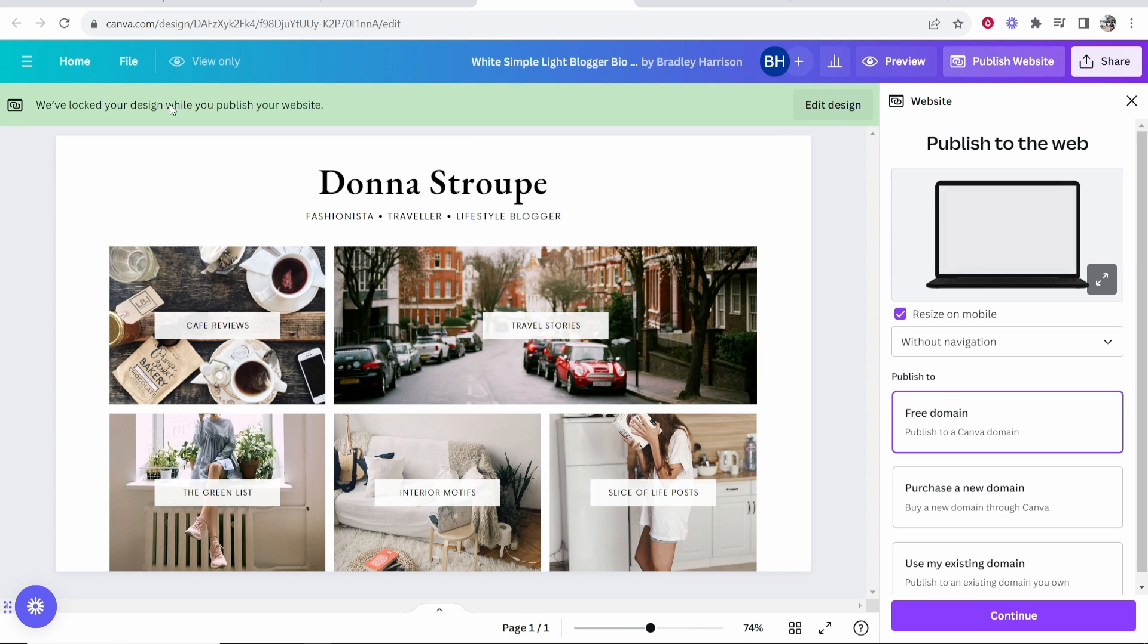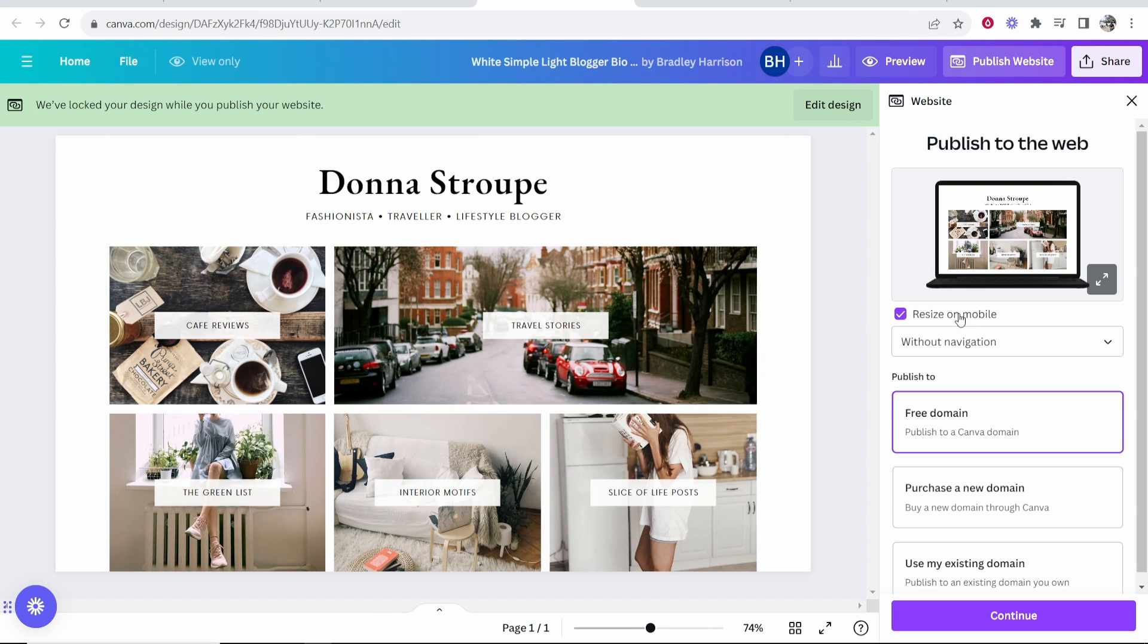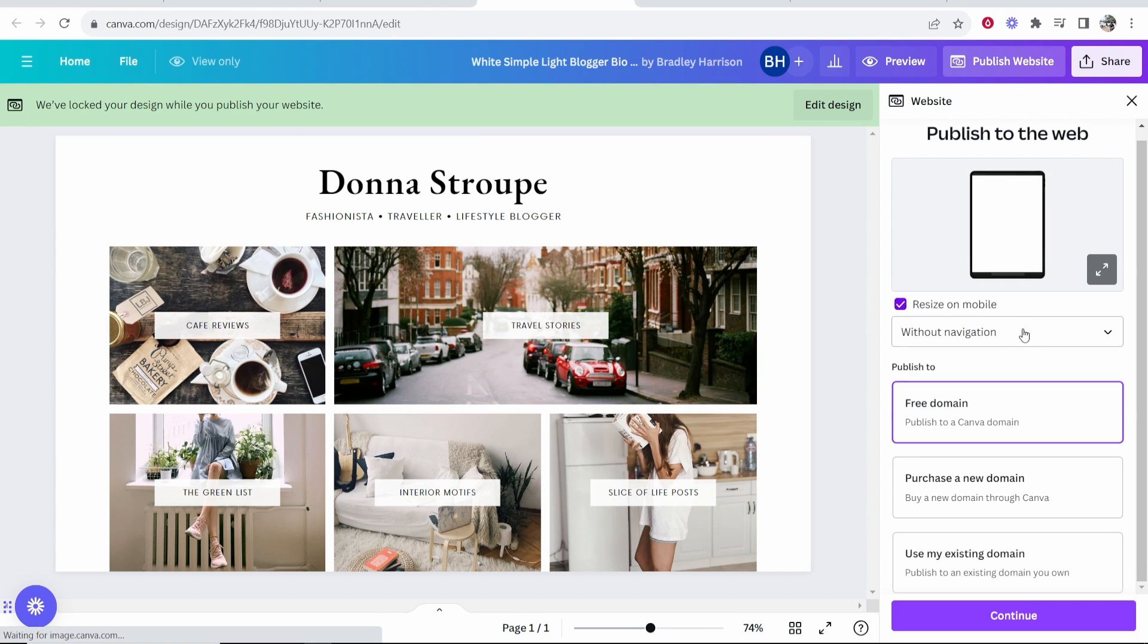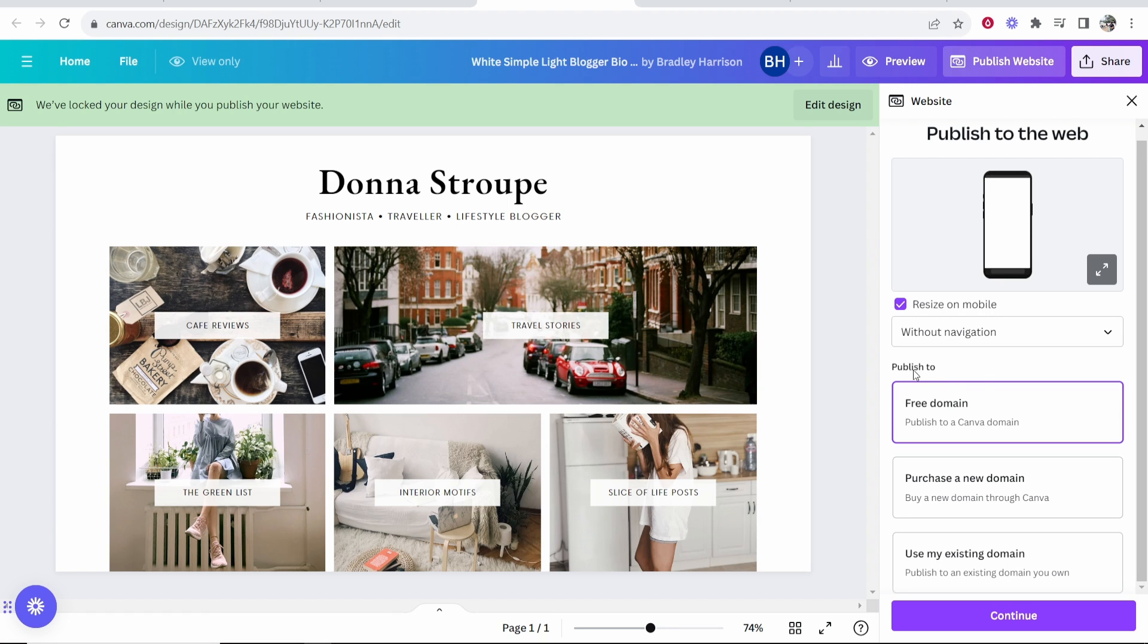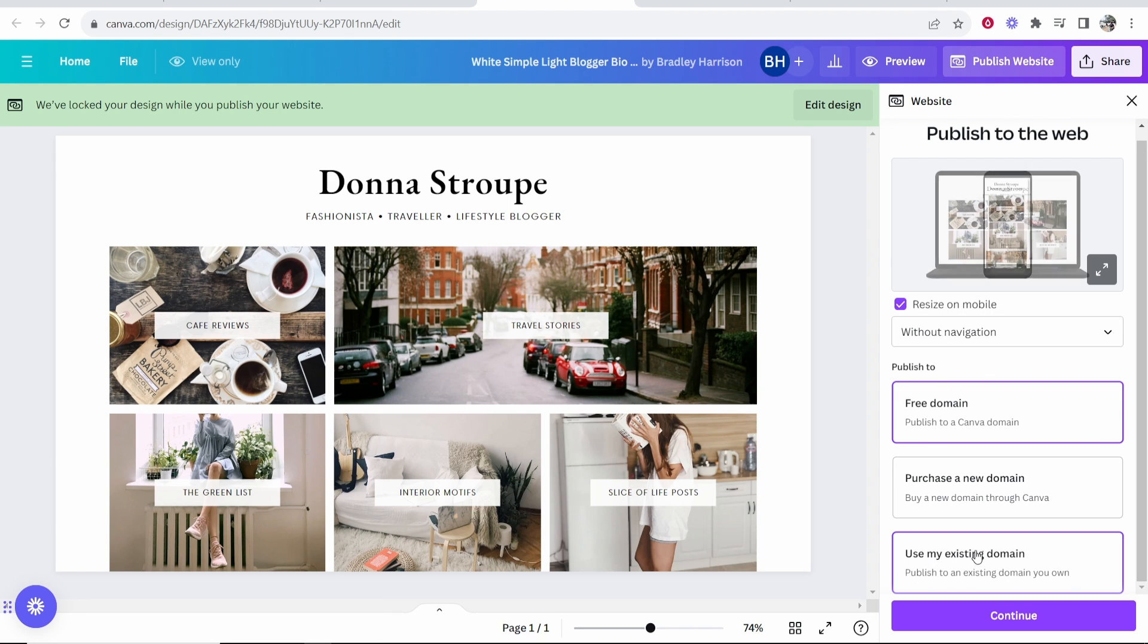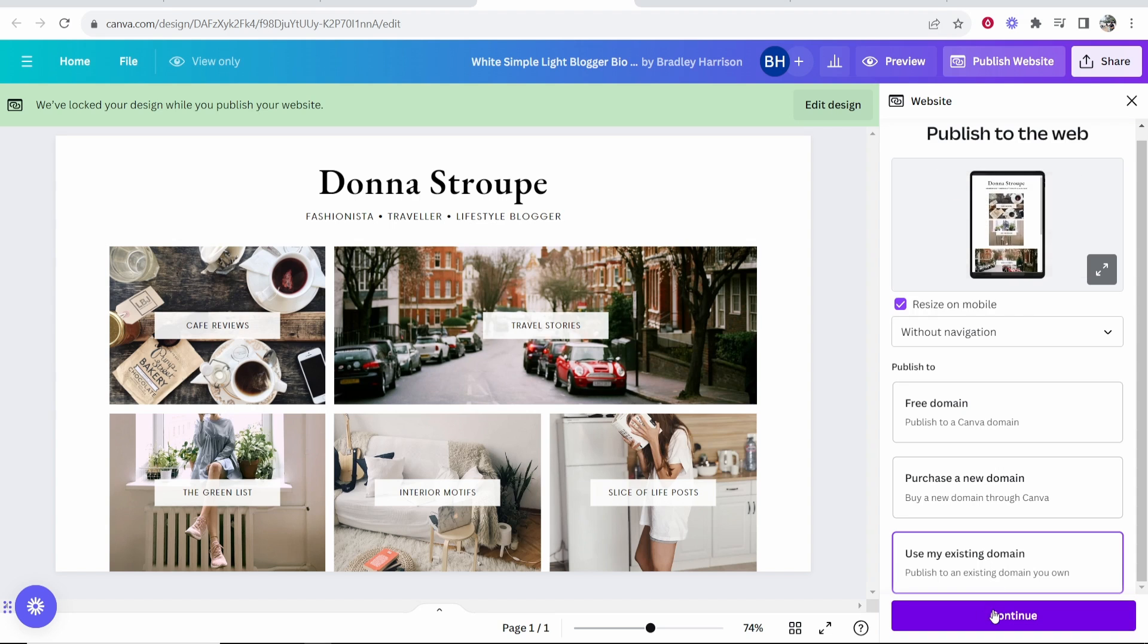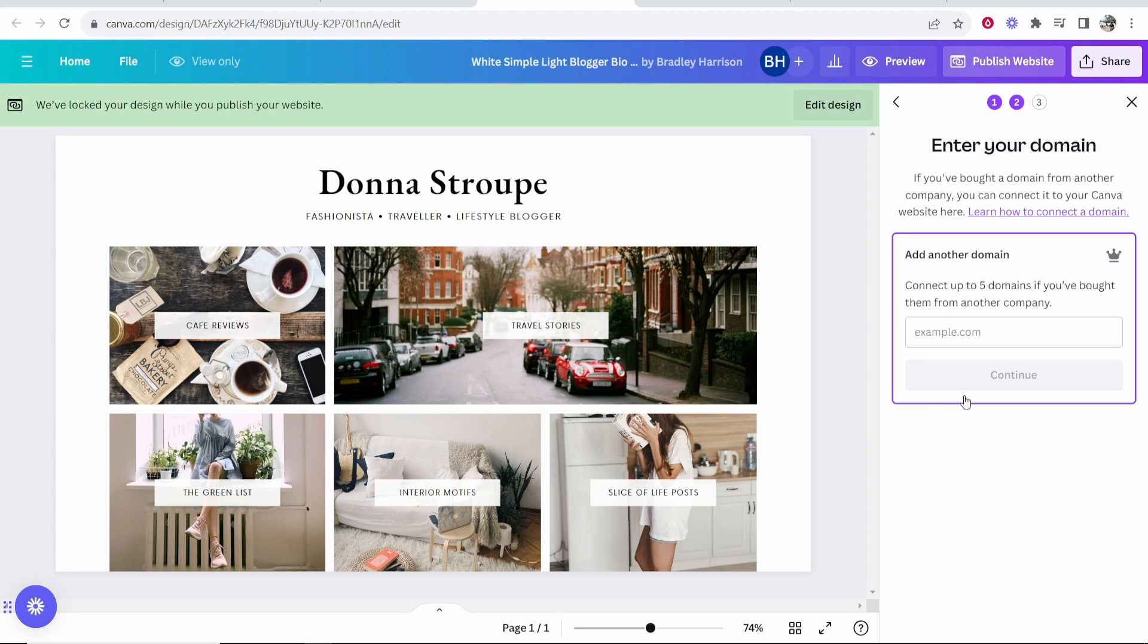It's then going to lock your design while you publish your website. I would keep resize on mobile enabled without navigation. Then here where it says publish to, you want to choose use my existing domain. Go ahead and click on that and then click continue.